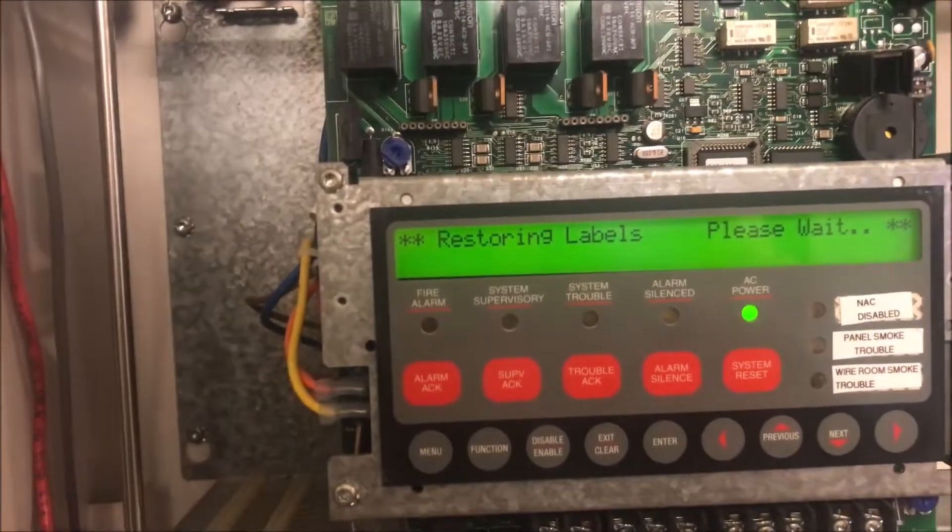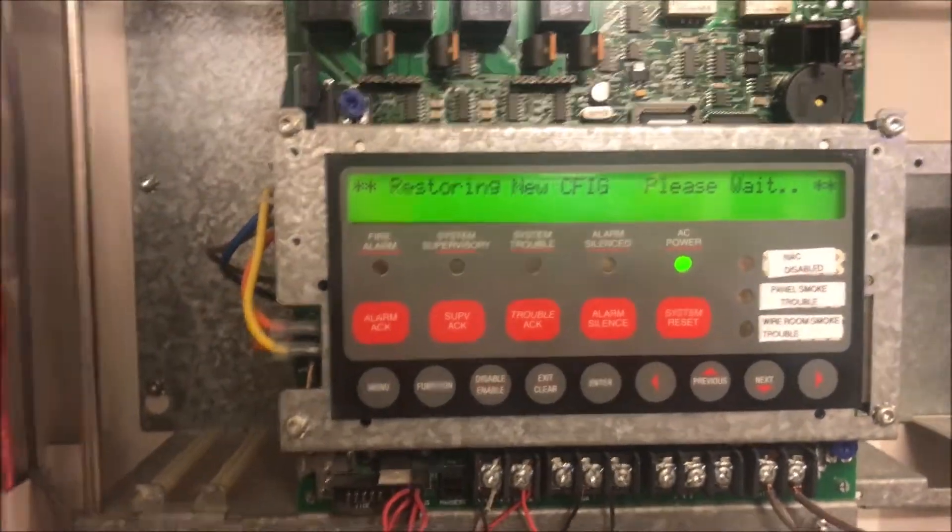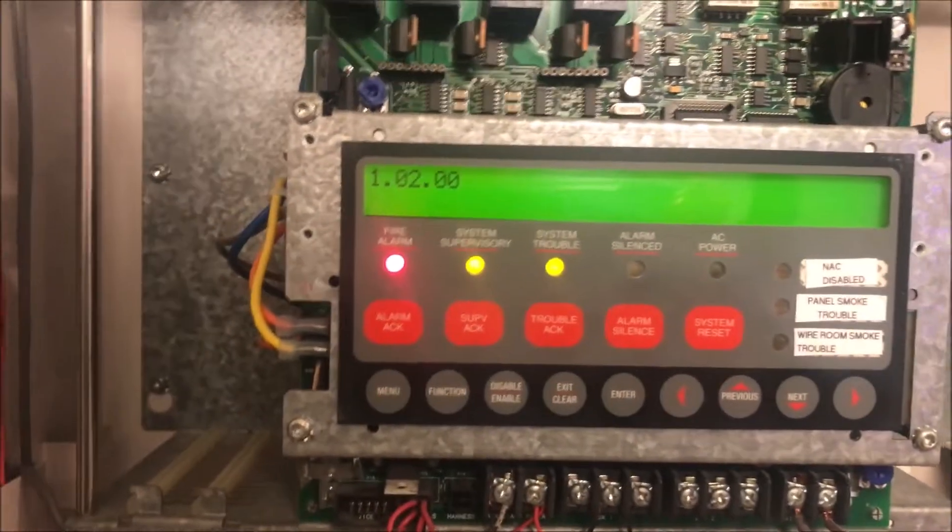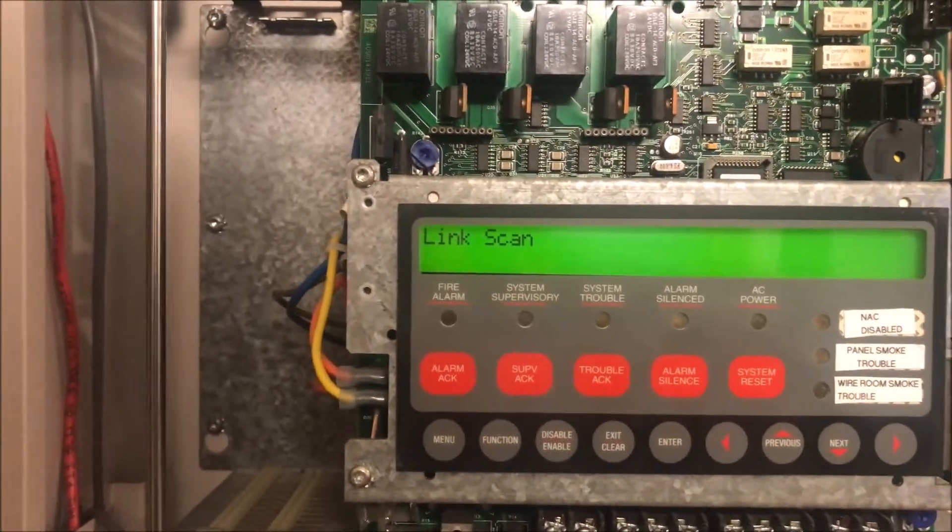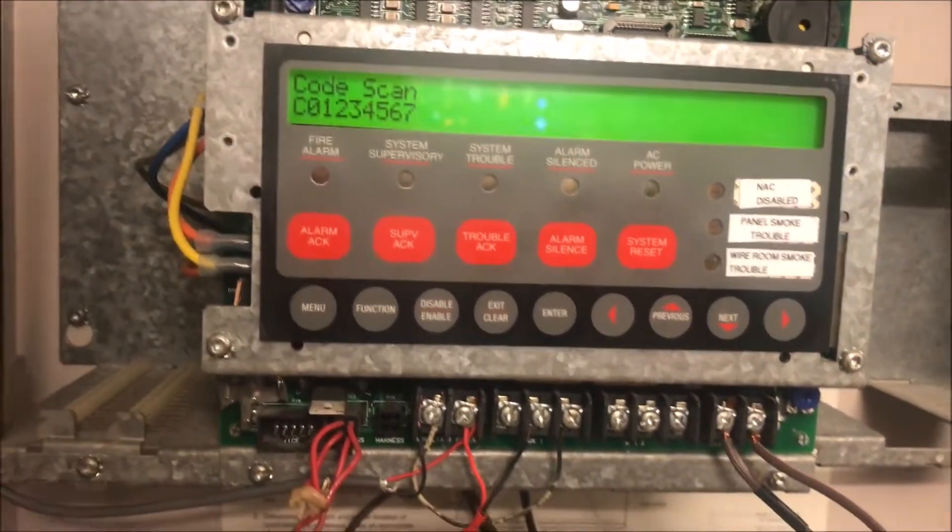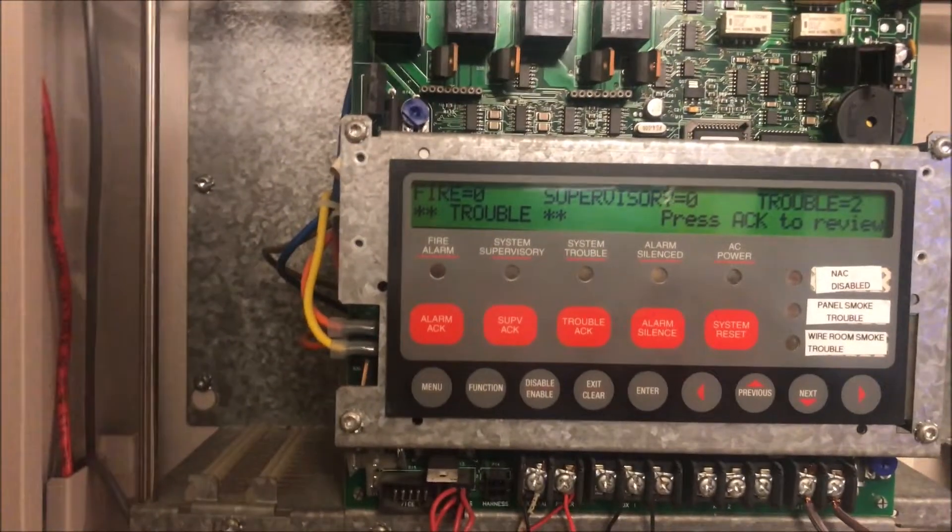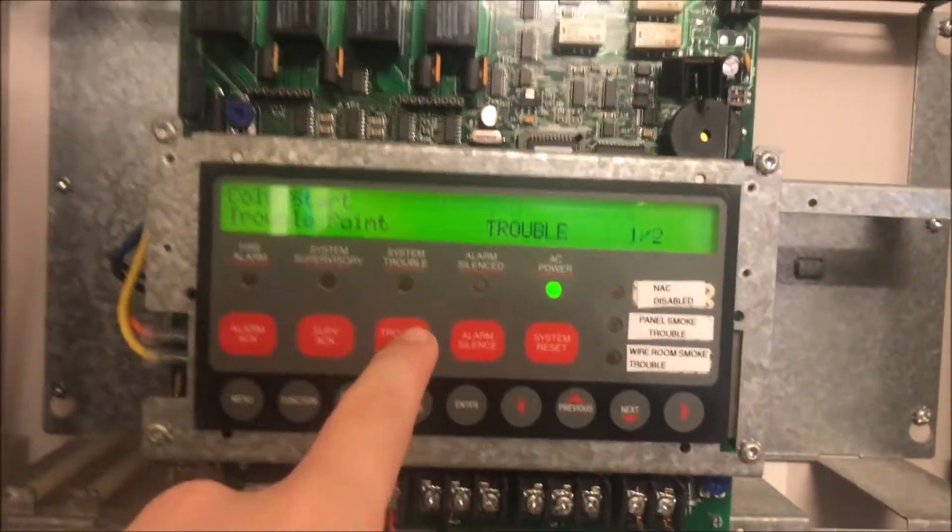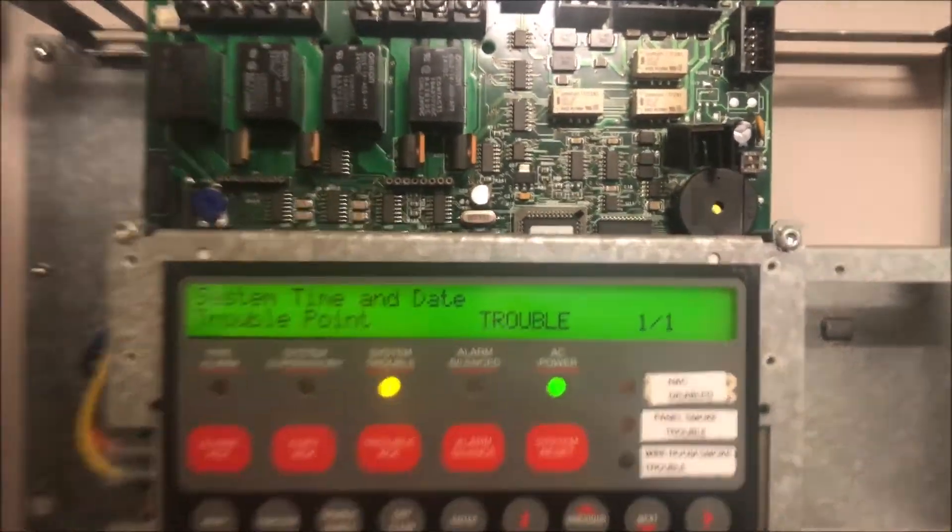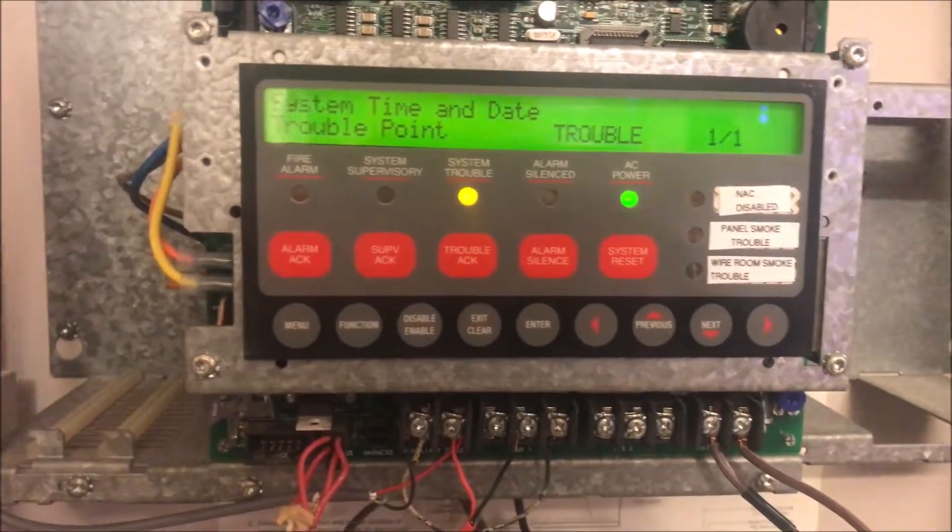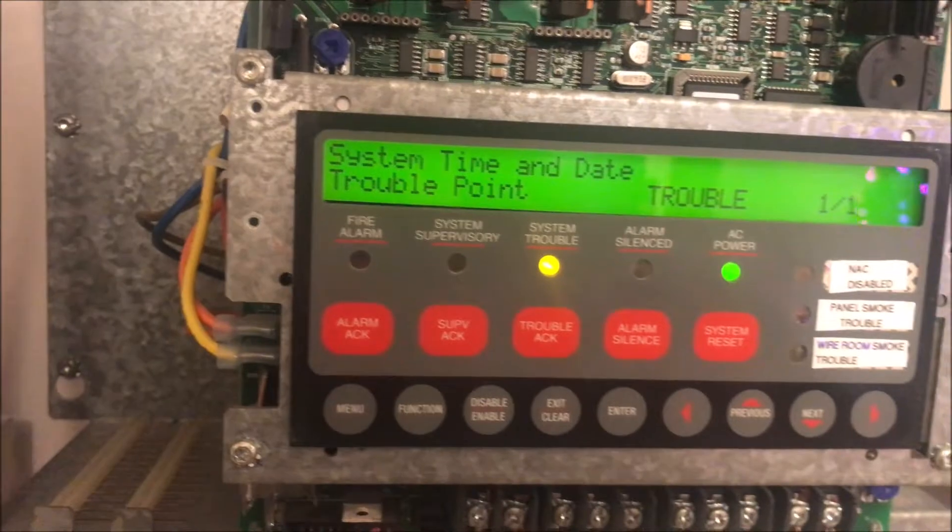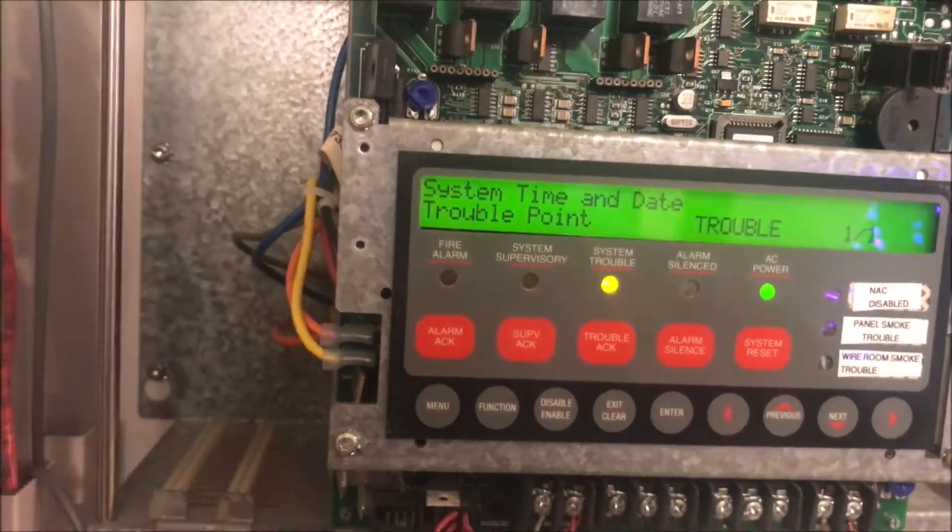Now that we have the new point in, it is going to clear the extra device trouble. You still hear the enunciator blaring in the back - it will restart just like the panel does. Once it goes to startup, the enunciator will clear. There we go. Now our troubles are a cold start and system time and date. A cold start clears automatically and we have no other troubles.